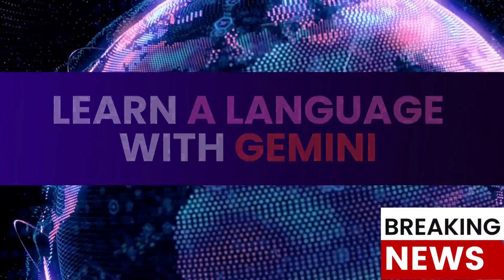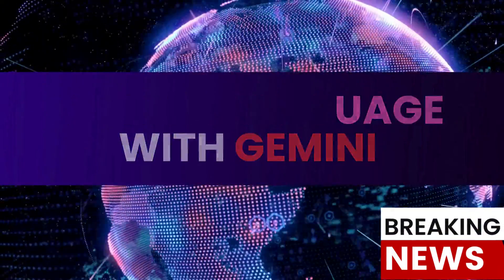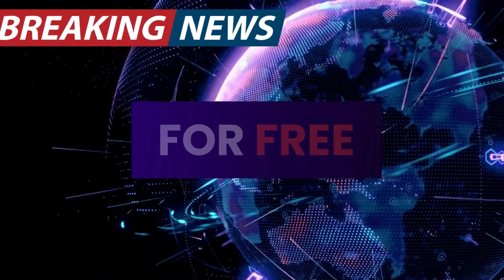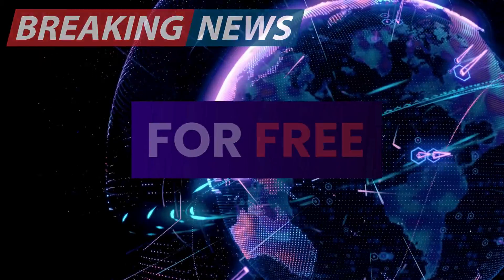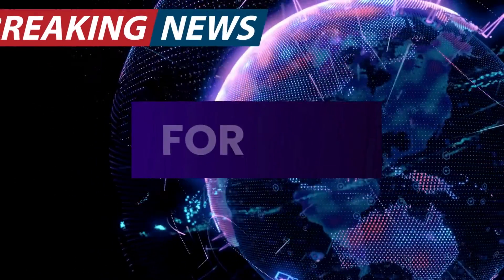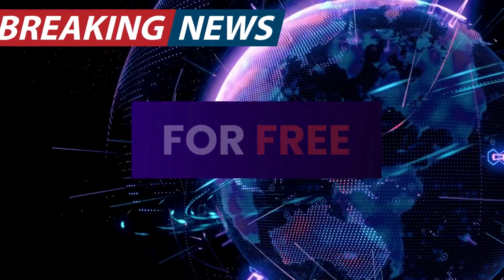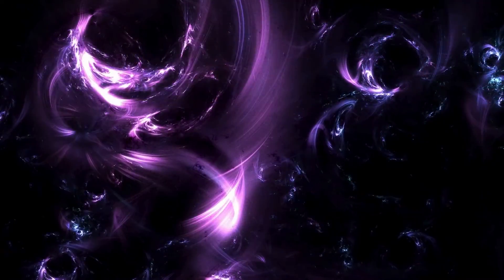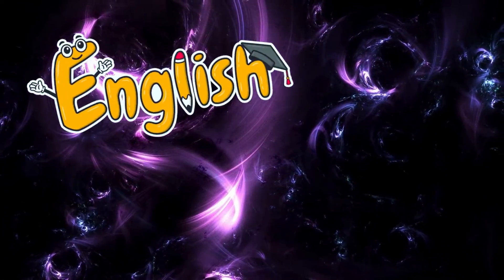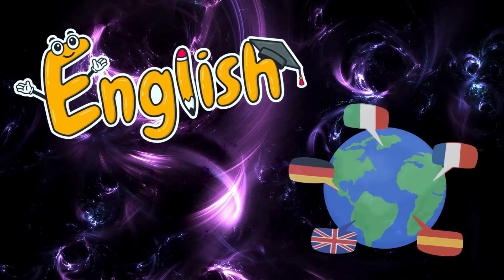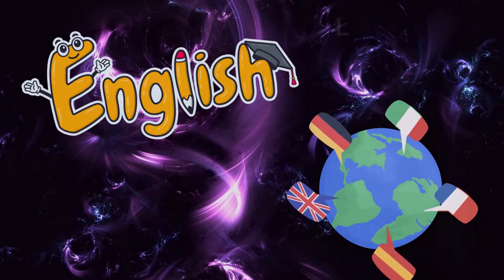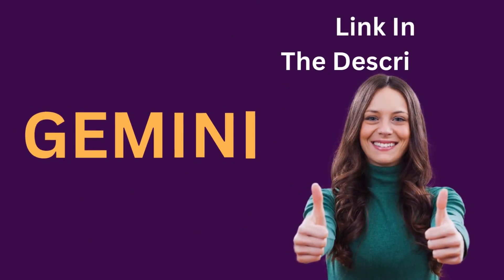Learn a language with Gemini for free. Hi everyone, back again with another amazing tool for you. You know Gemini, let's learn English with it. You can also learn another language. Link will be in the description, no worries.